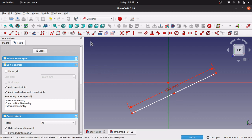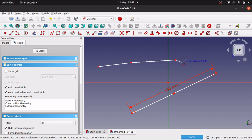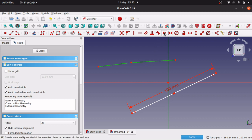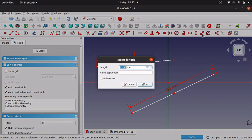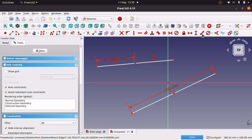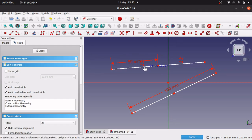Now why didn't we just use the polygon tool, create an equality constraint and a parallel constraint, then put the length to 50mm? Well, this will cause a bit of an issue when we get to the topological naming problems.